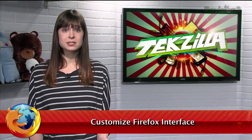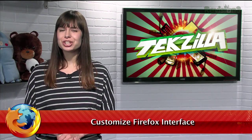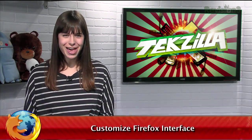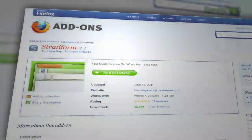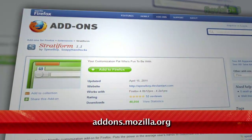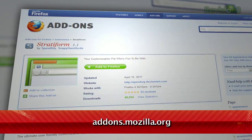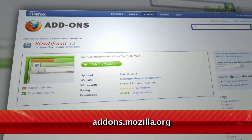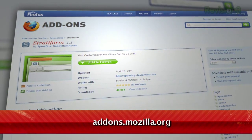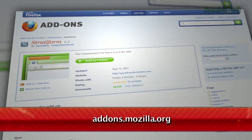Firefox lets you choose different themes, or skins, for the browser. But what if you want to change even more than that? If you're a Windows user, just try Stratiform, available at addons.mozilla.org.